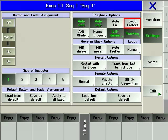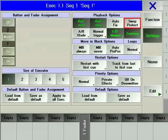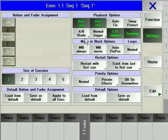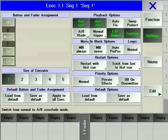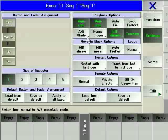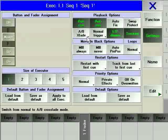Swap protect insulates the current executor from any swap actions by other executors. A B X fade, split X fade enable an independent A B cross fading or split fading.